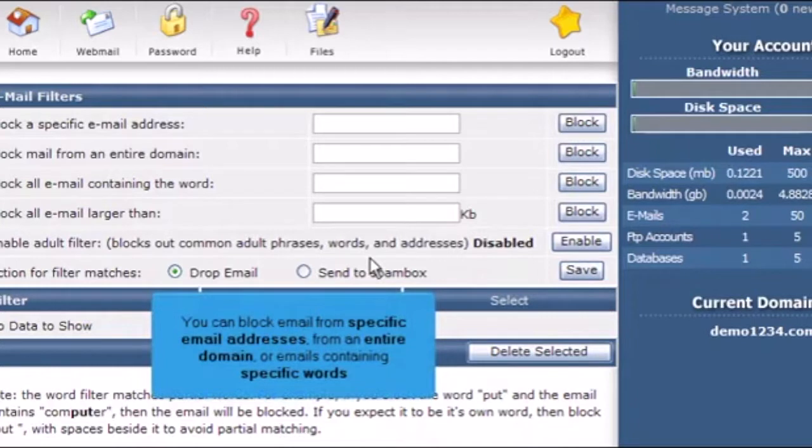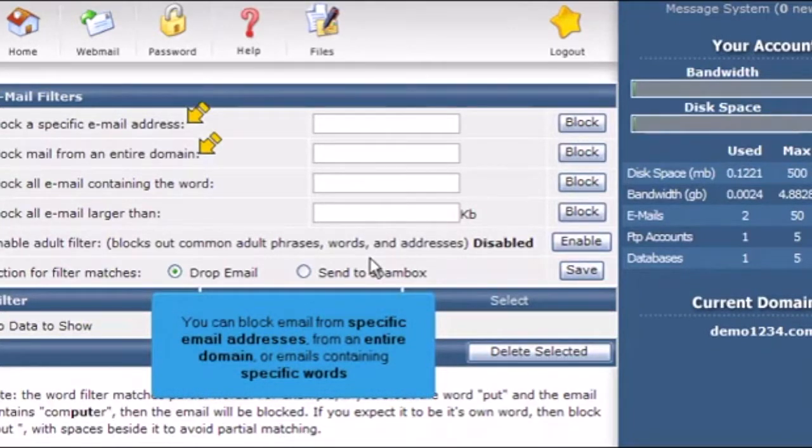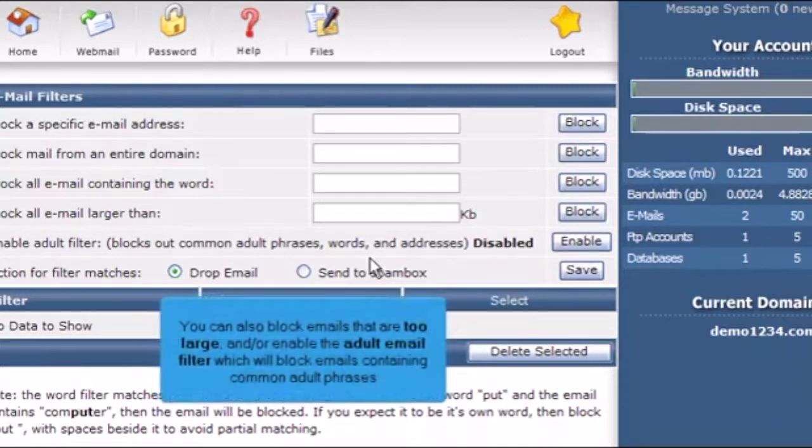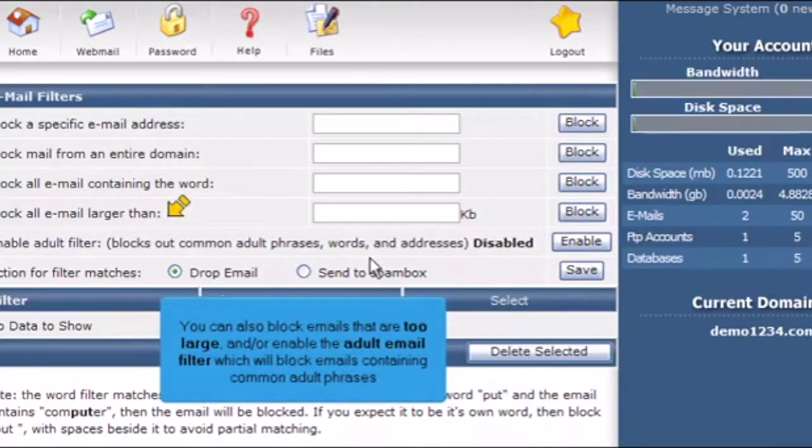You can block email from specific email addresses, from an entire domain, or emails containing specific words. You can also block emails that are too large and enable the adult email filter which will block emails containing common adult phrases.